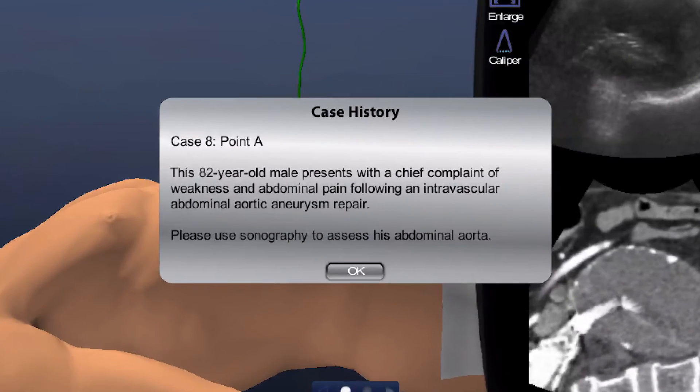In advanced core clinical modules, case history windows are displayed for each point, with tasking instructions included at the end.